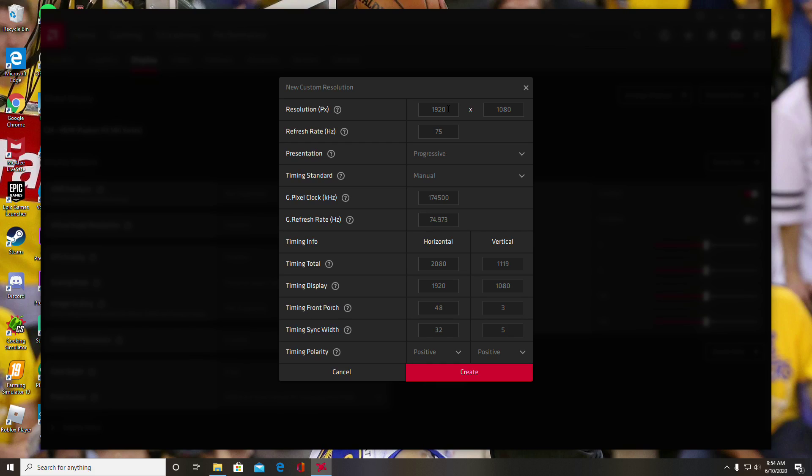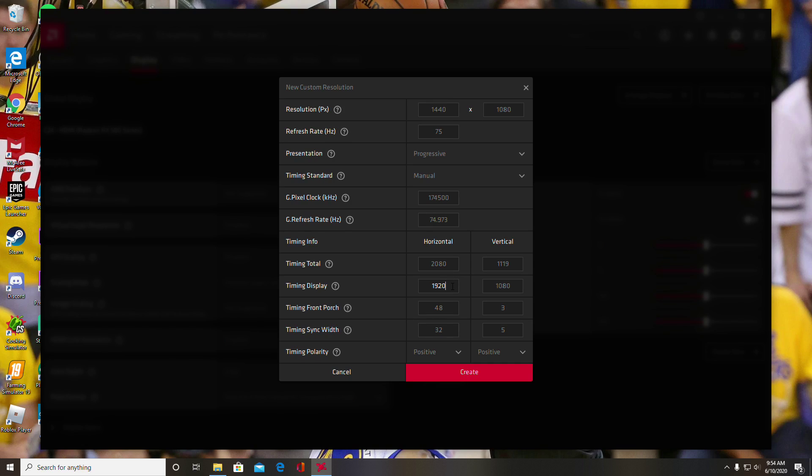Now you're going to want to switch it to whatever stretch res you're going to use. For this video, I'll use 1440 by 1080 because I think that's a pretty good stretch res. So you're going to change this one to 1440 here, and then go all the way down to timing display and change that to 1440 also.